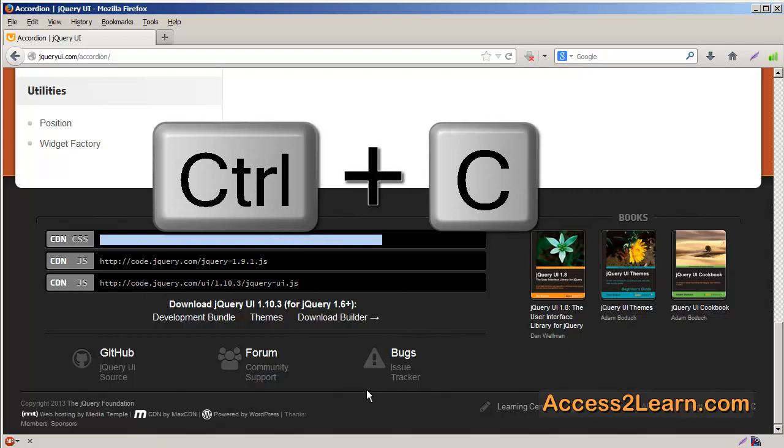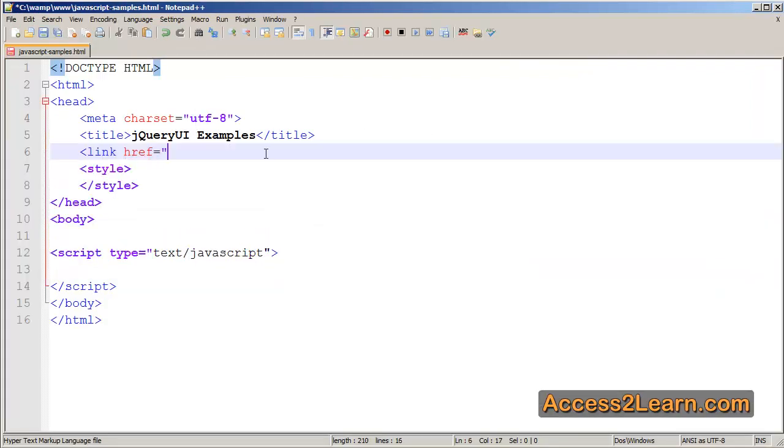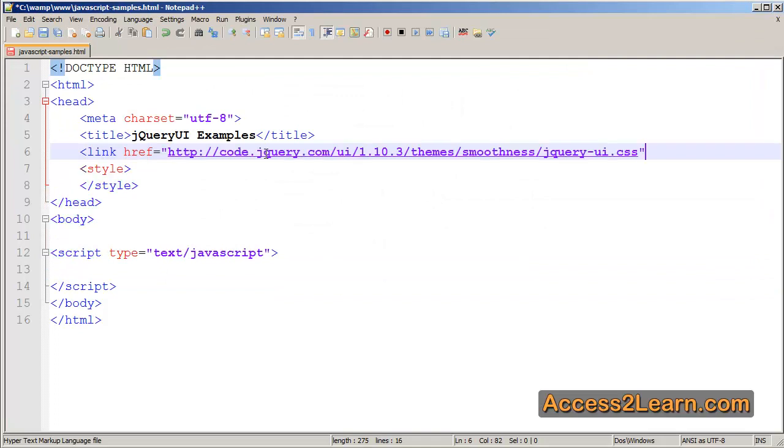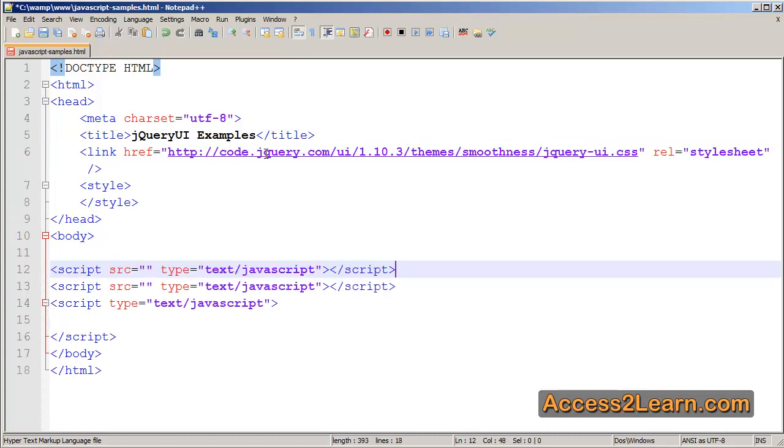I'm using Ctrl-C, if you're on Mac use Command-C. In my notepad, I'll add the link tag with href for the CSS and rel equals stylesheet. Then in the body I'll have my script tags. I'll need two of these, one for jQuery which I have to load, and one for jQuery UI.